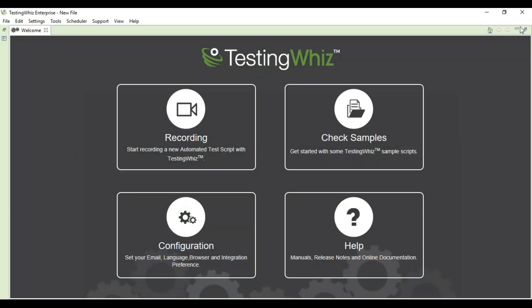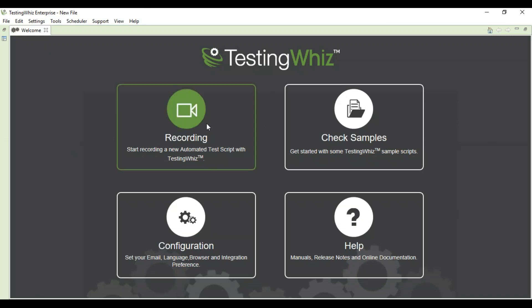Hello guys, this is TestingWhiz, the codeless test automation tool. When you execute the application, you have the welcome screen available on your display. You have four options to start off with. First is Recording, when you click on this icon an internal recorder would open and you can just start off recording your session.